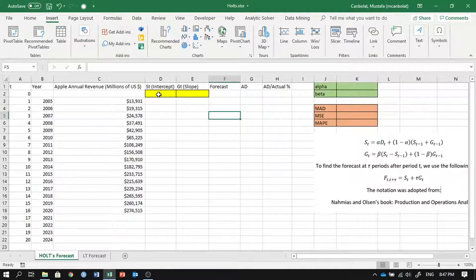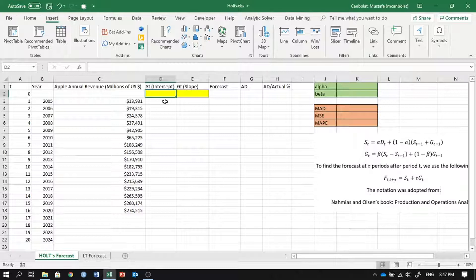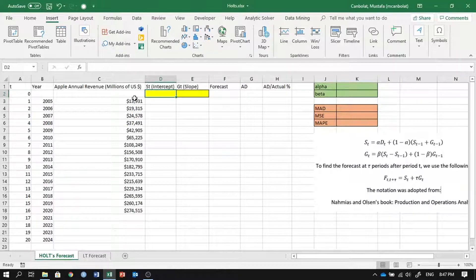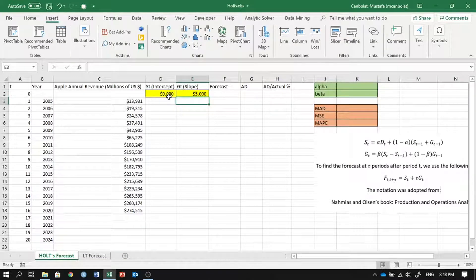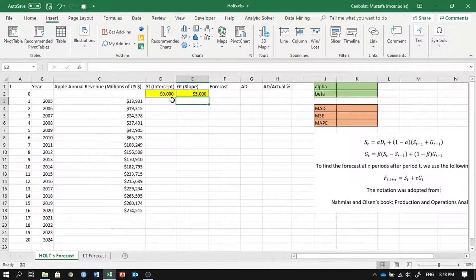In order to start this forecasting method, you have to initialize it by providing an initial intercept and initial slope value. I'm putting those as time period zero values — nine thousand and five thousand. You can comment below and indicate whether these two numbers as initial values make sense or not.